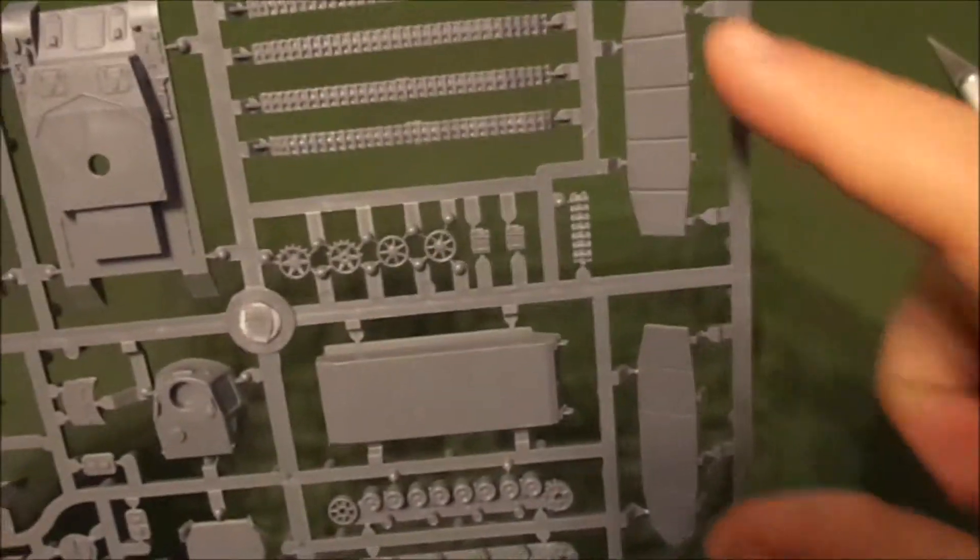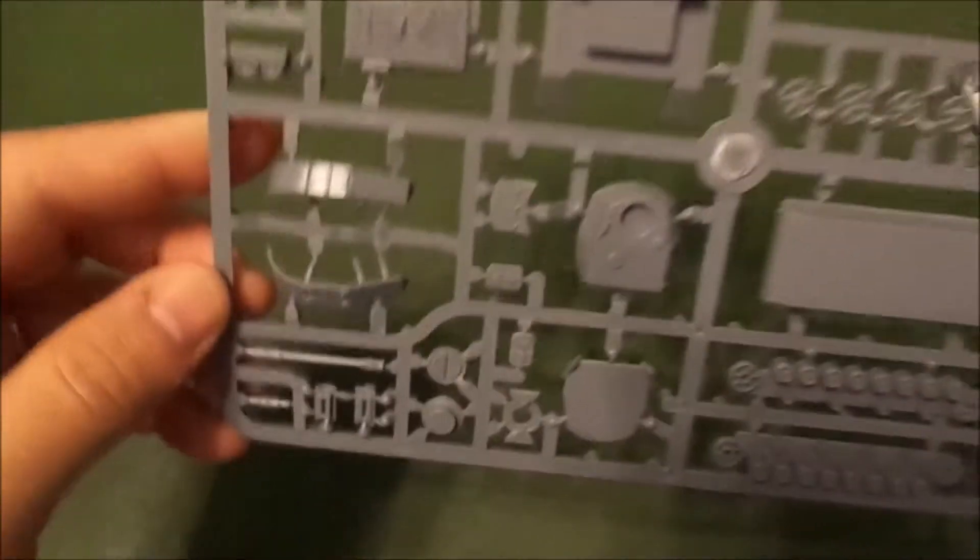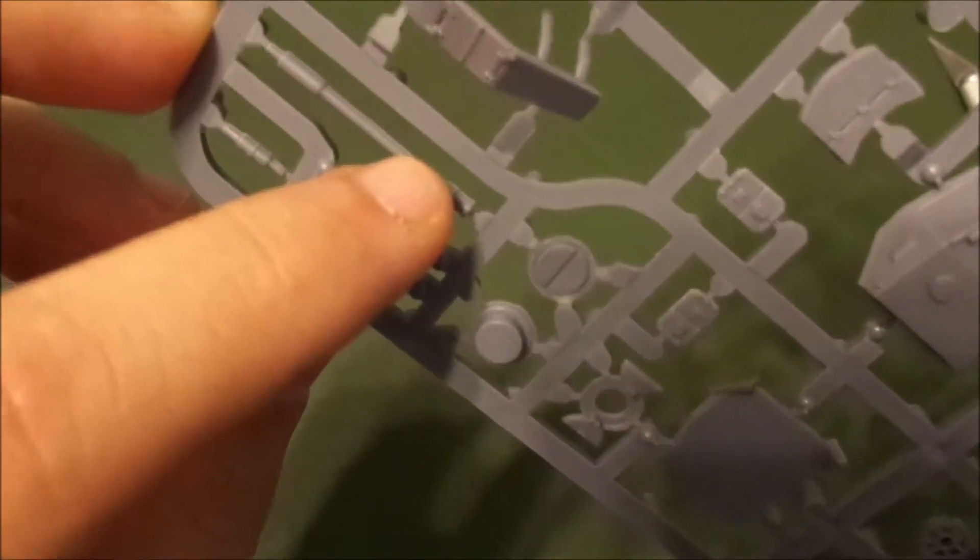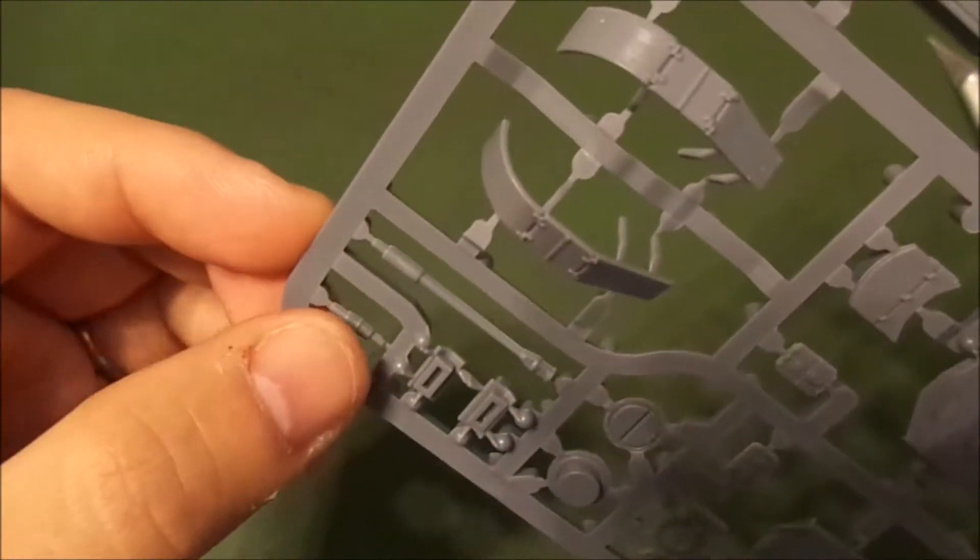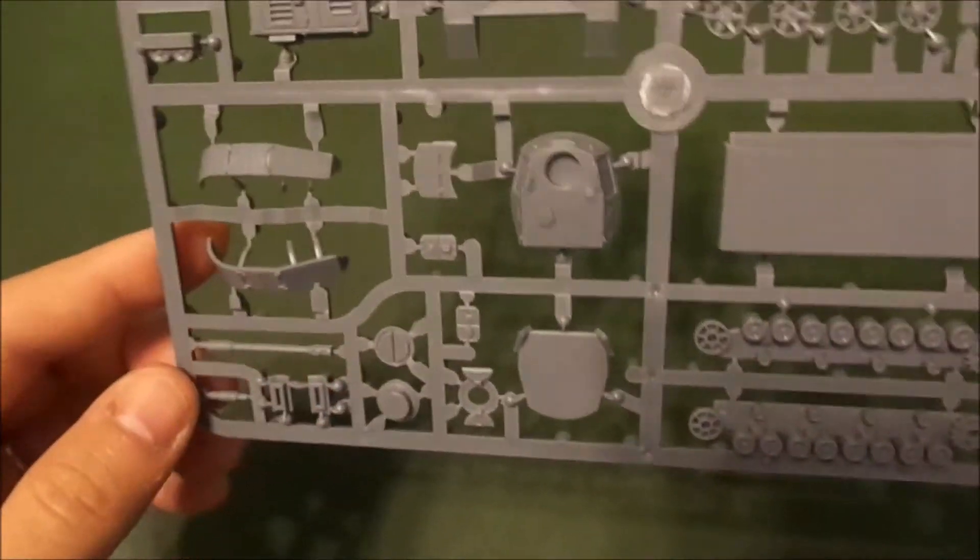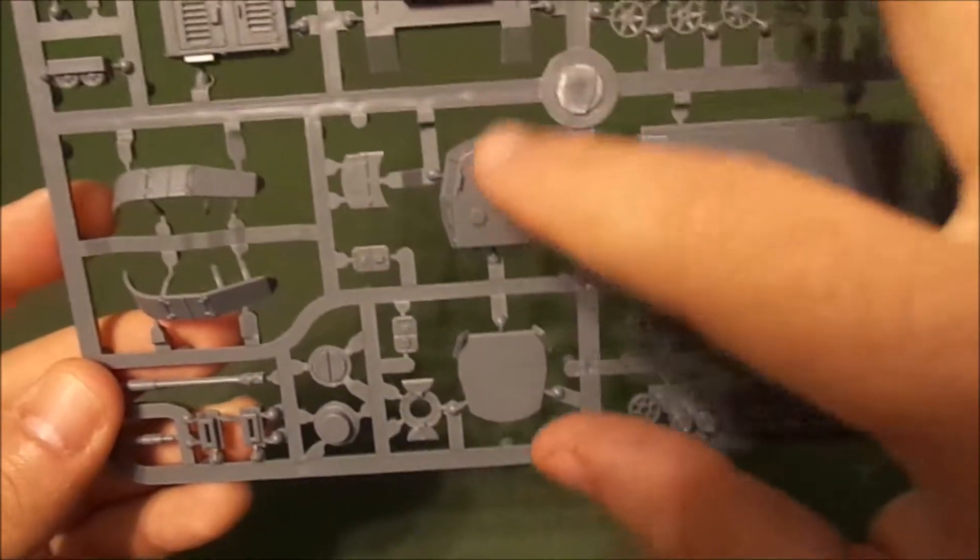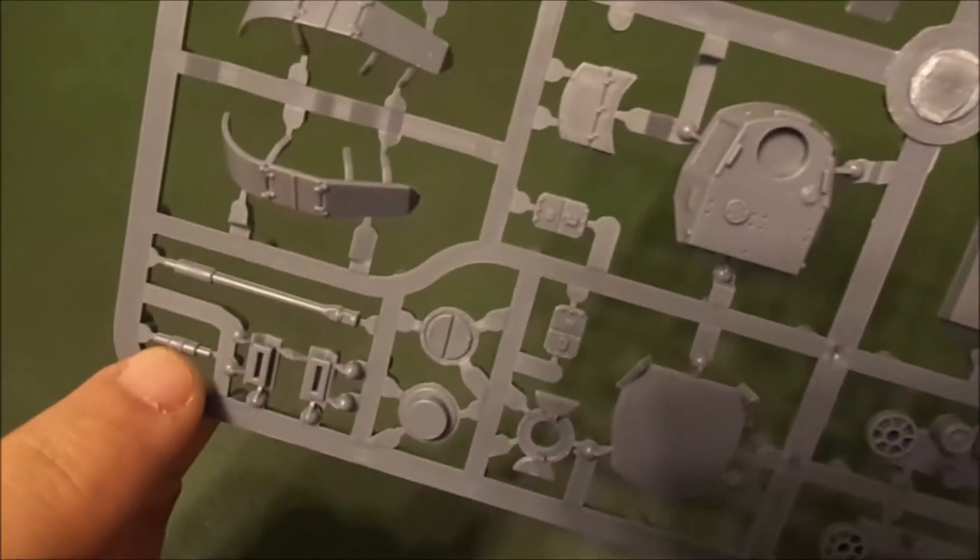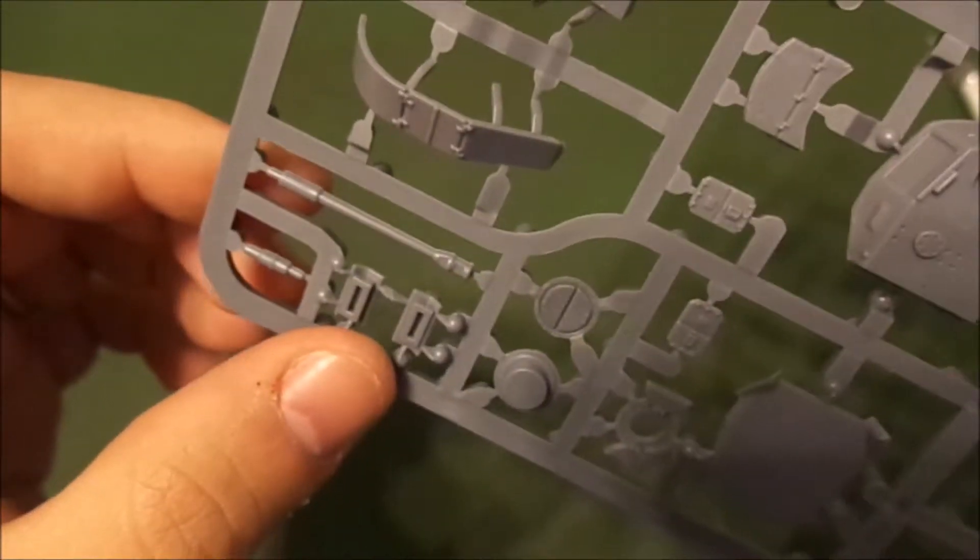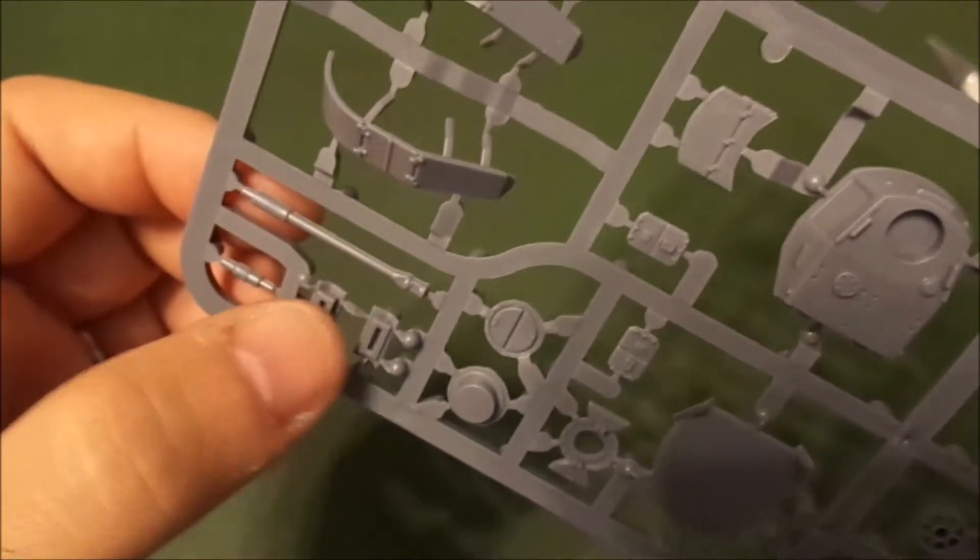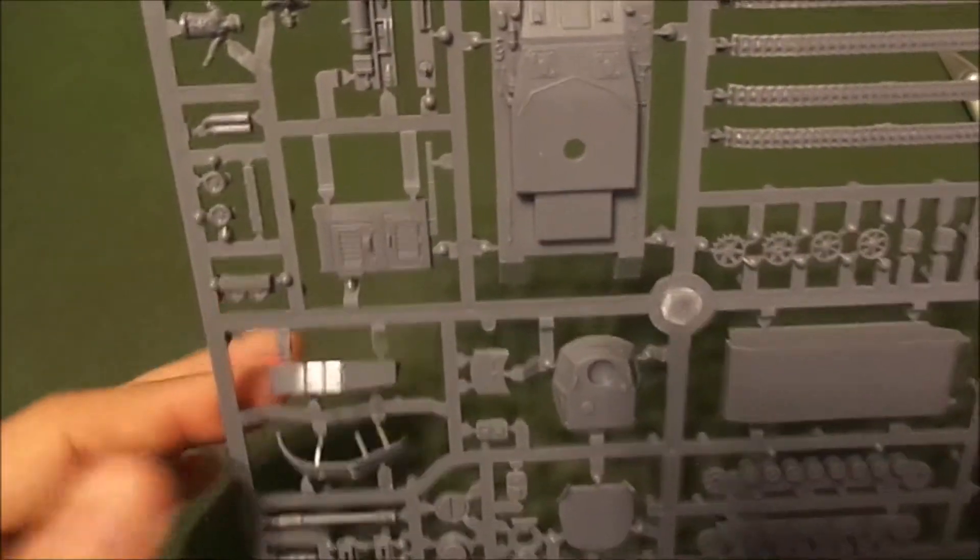You can build three variants: an F model, a G, and an H. The H model you can add schürzen to the turret and body. The G and H model share the same cannon and the F model has a little stub gun. It's different than the Russian T-34 which had two separate turrets. All these models share the same turret, and you could probably magnetize it if you wanted to swap between variants.